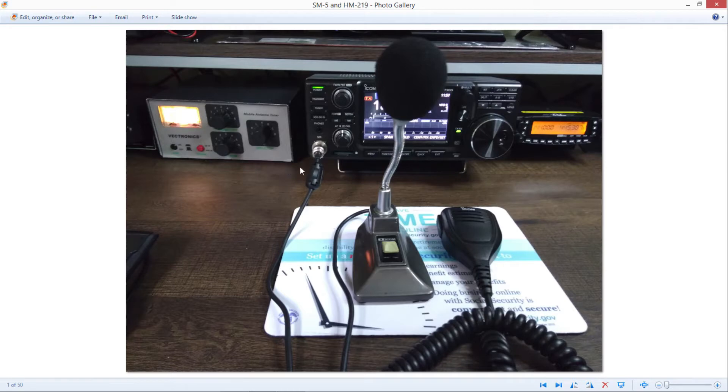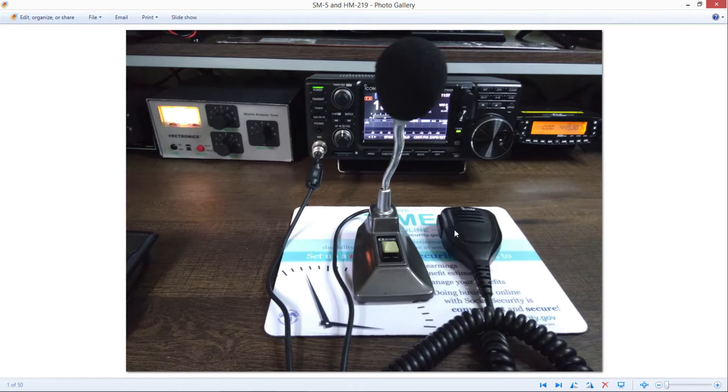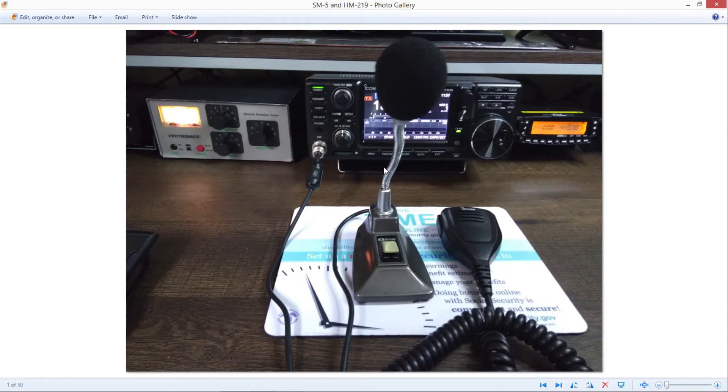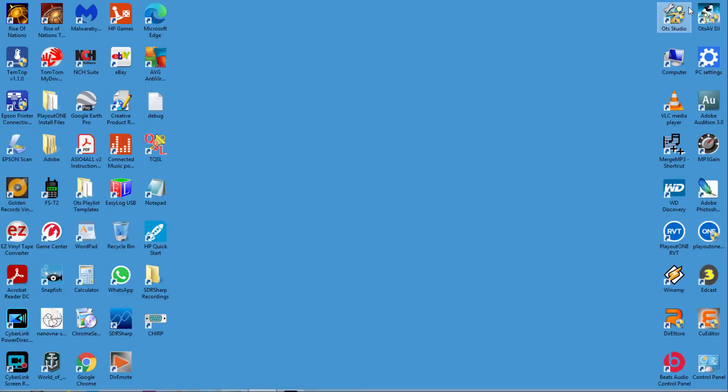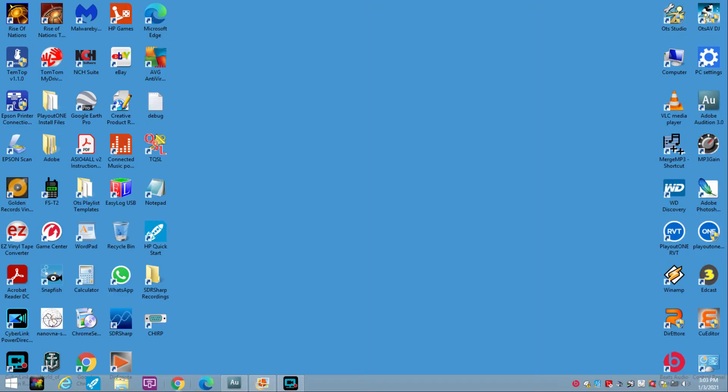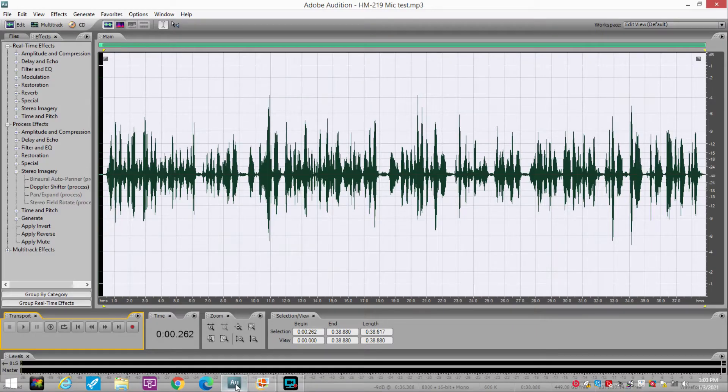So I recorded audio from both the SM5 desk mic and the HM219 handheld mic. We're going to do an A-B comparison and show you a few other things about the SM5 microphone. So next we'll move here to the Audition Audio Editor, which I use to play back the files.